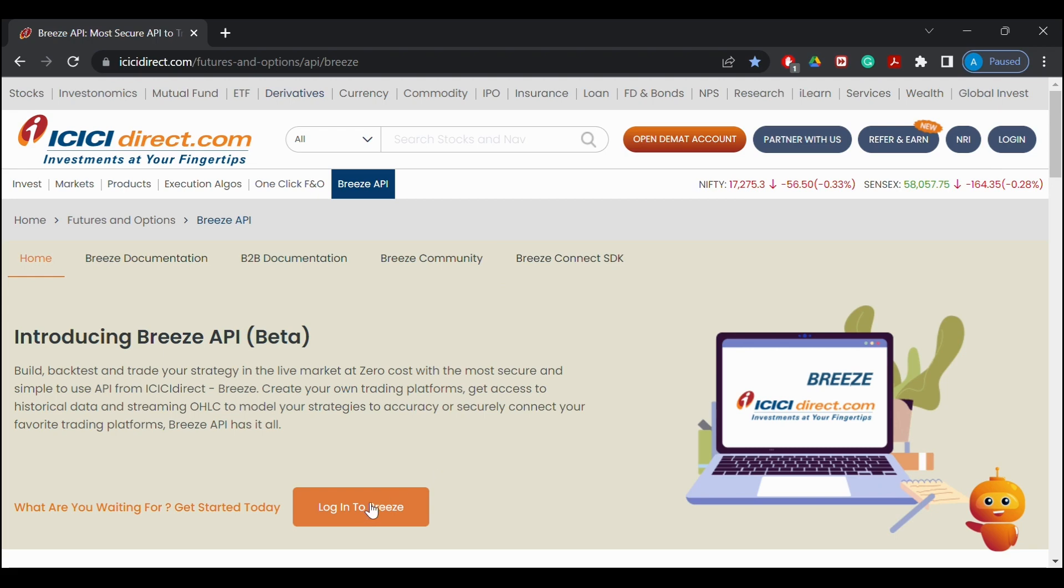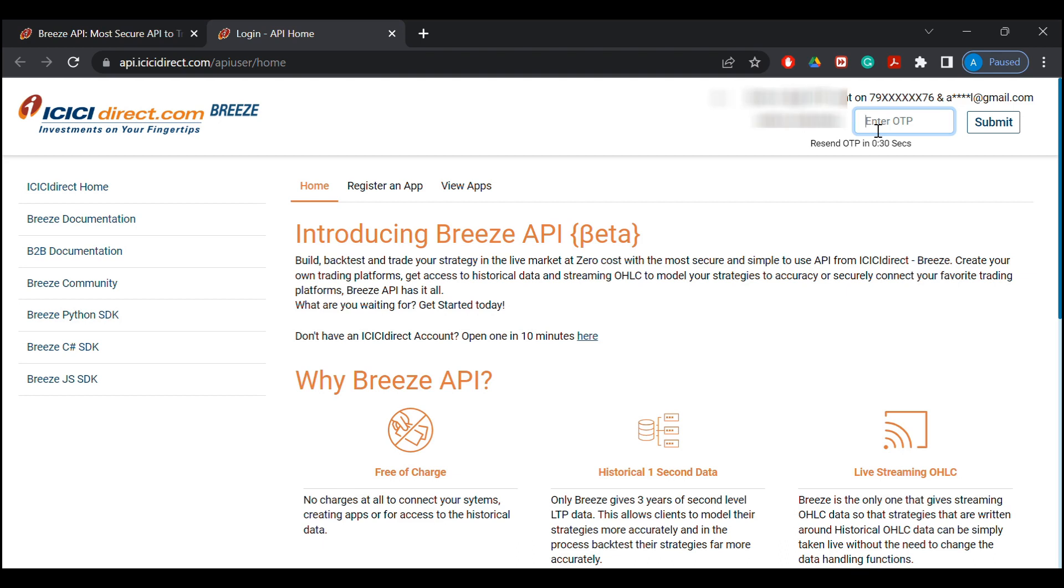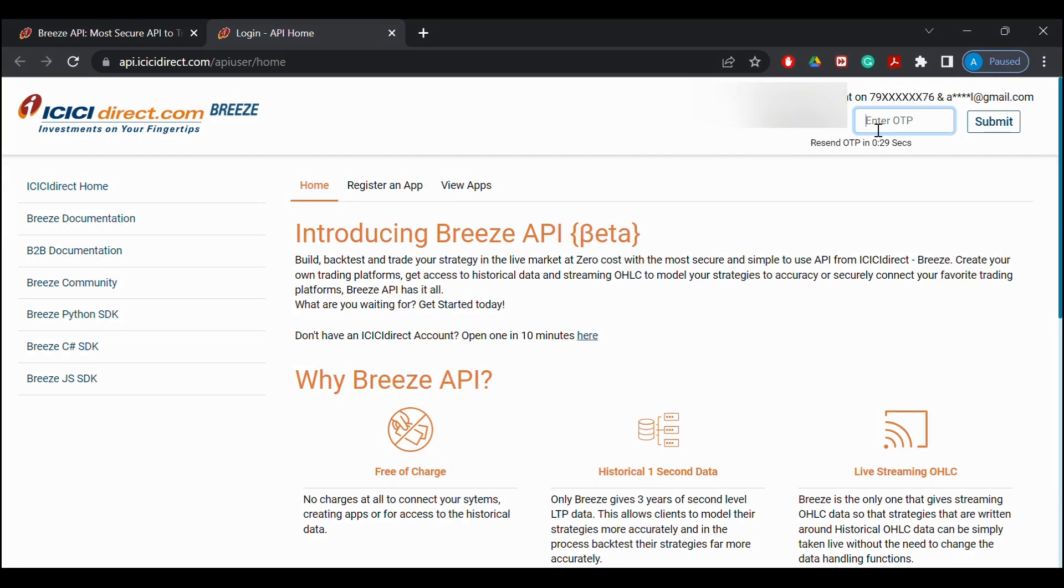We'll login into our account using our ICICI credentials and verify using the OTP which has started to come according to the new SEBI guidelines.